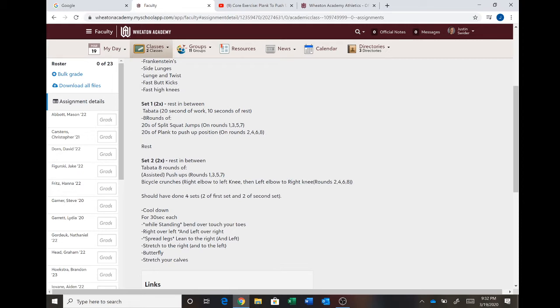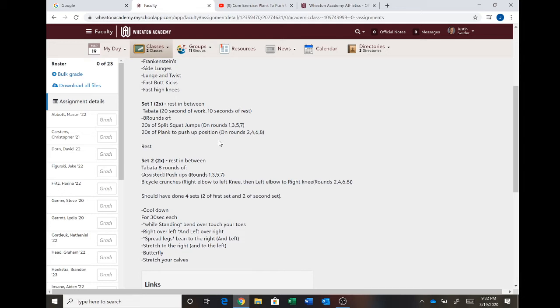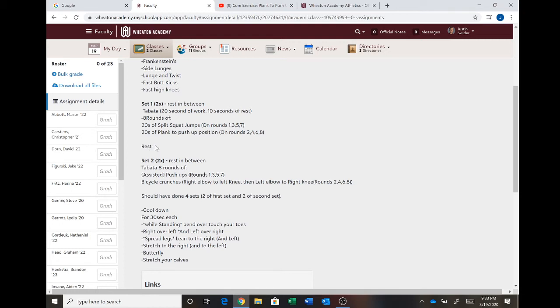So you do eight rounds total for the split squat jumps and the plank to push-up position. Once those eight rounds are up then you're going to rest a minute or two, catch your breath. Then you're going to repeat this after that first bit of rest, that minute or two rest that you need. If you need a little bit longer go for it but this is more of a cardio type workout so you're going to do that twice, then take your rest again and then move into...